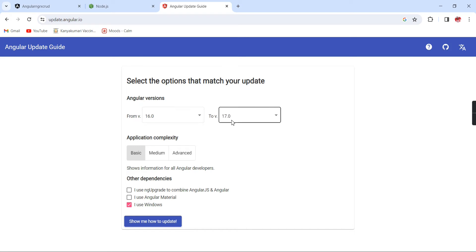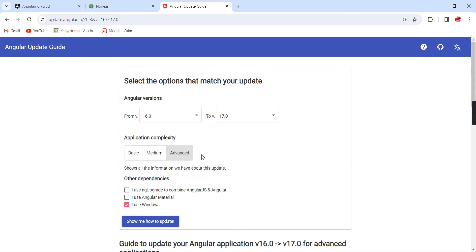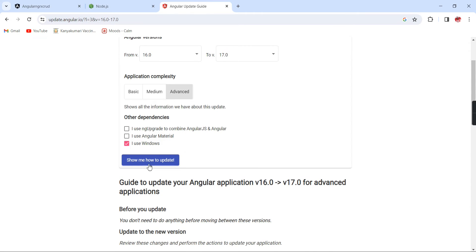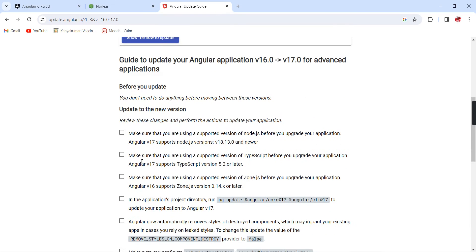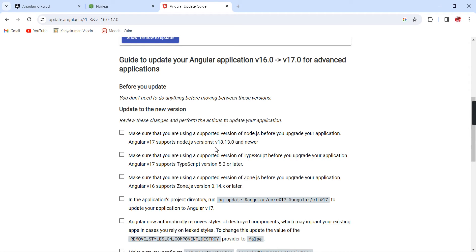For doing this upgrade, let me go to the Angular upgrade guide. Here our from version is 16 and we are converting this into Angular 17. Let me choose this advanced option and click show me how to update. The first thing is it is expecting Node.js version 18.13. If you have a higher version there is no problem, but if you have a lower version make sure you upgrade your Node.js. The second thing is Angular 17 supports TypeScript version 5.2 or later.